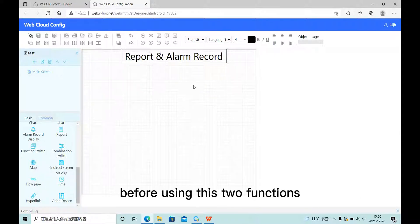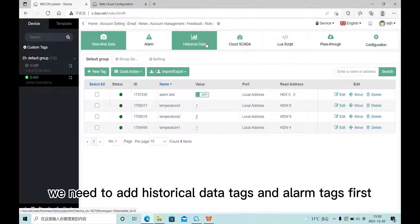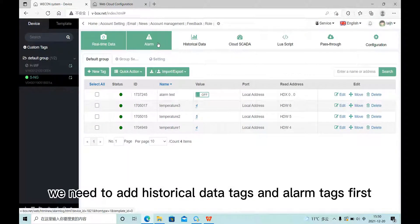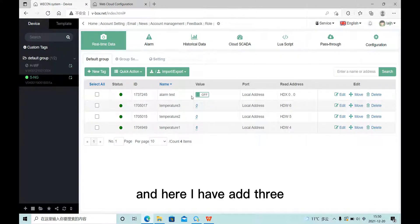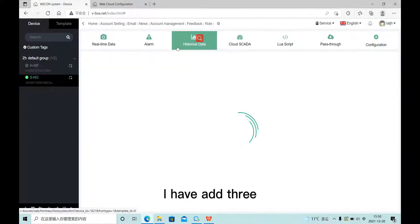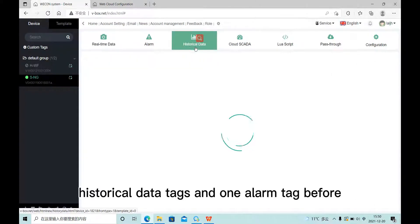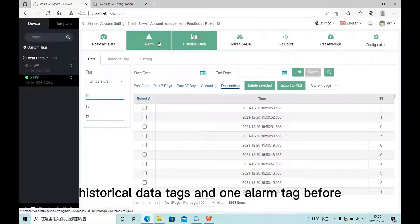Before using these two functions, we need to add historical data tags and alarm tags first. Here I have added three historical data tags and one alarm tag.